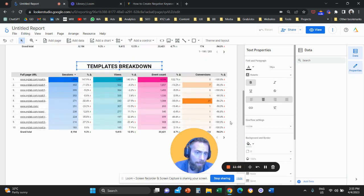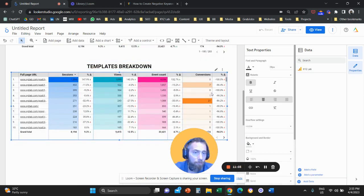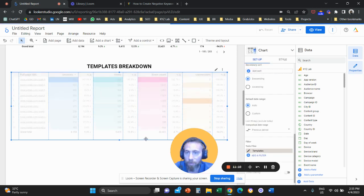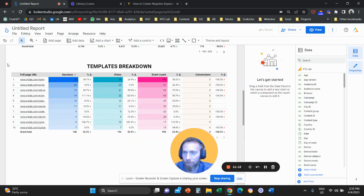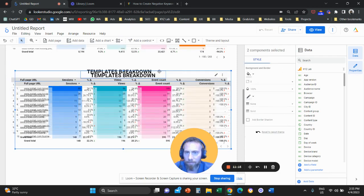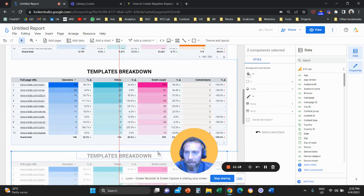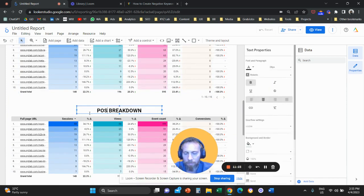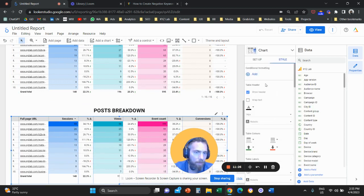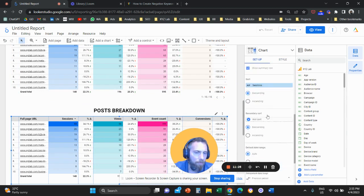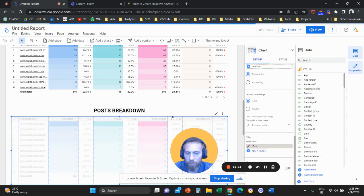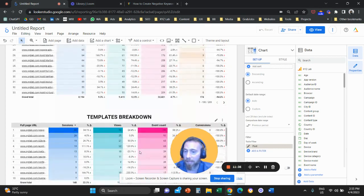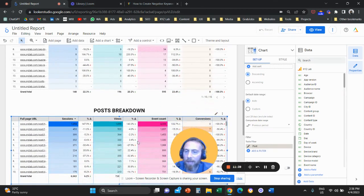Duplicate the table a third time for the Posts breakdown. Click on that table, go to Setup, and change the filter to 'Post'. Now we have three tables: a breakdown of all pages, a breakdown only of templates, and a breakdown of posts. This gives you a full picture of each section of your website.